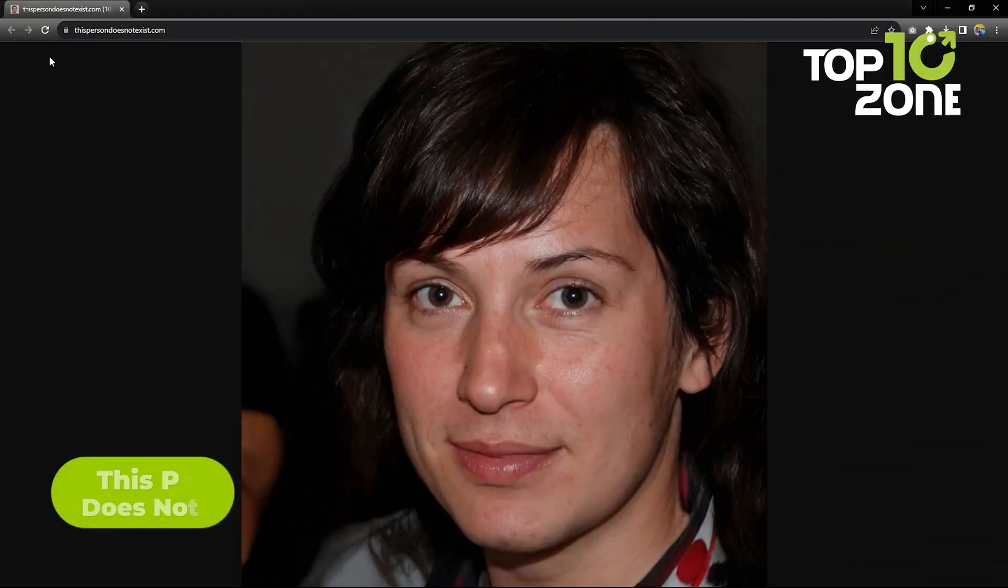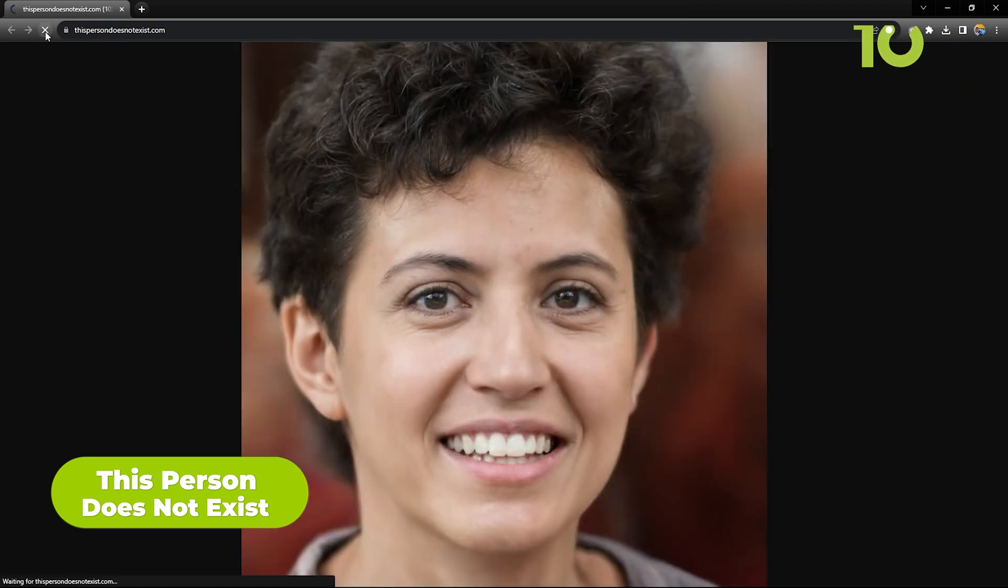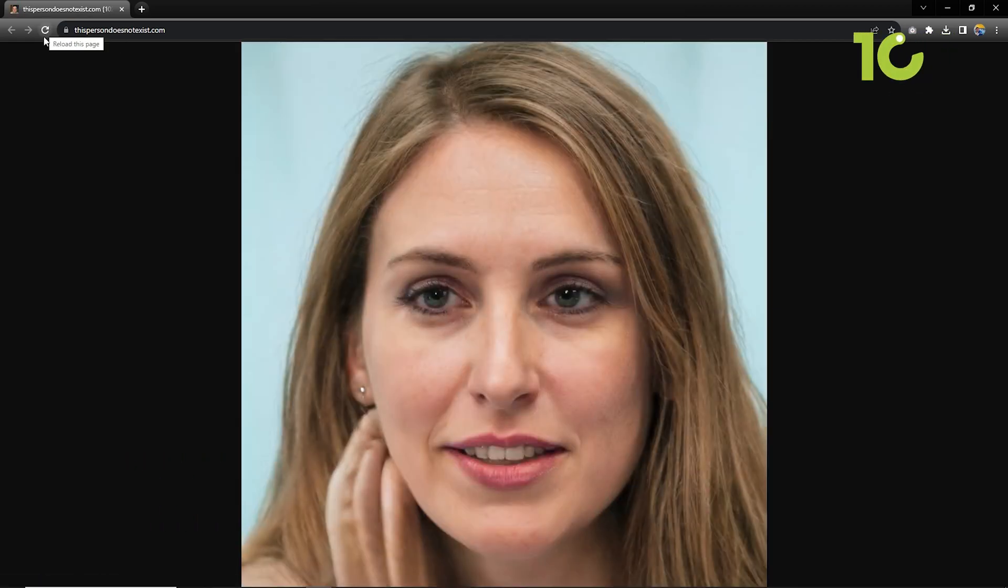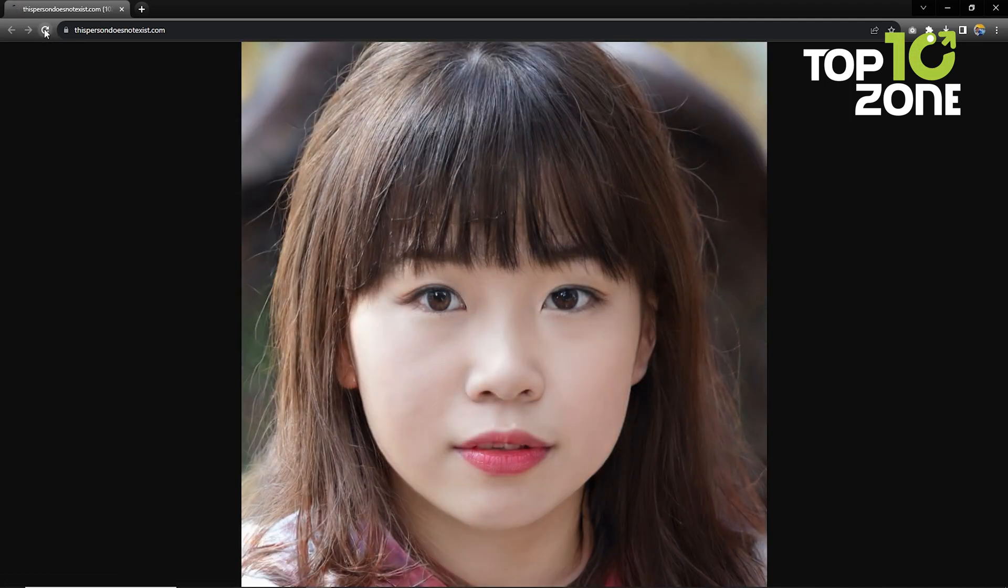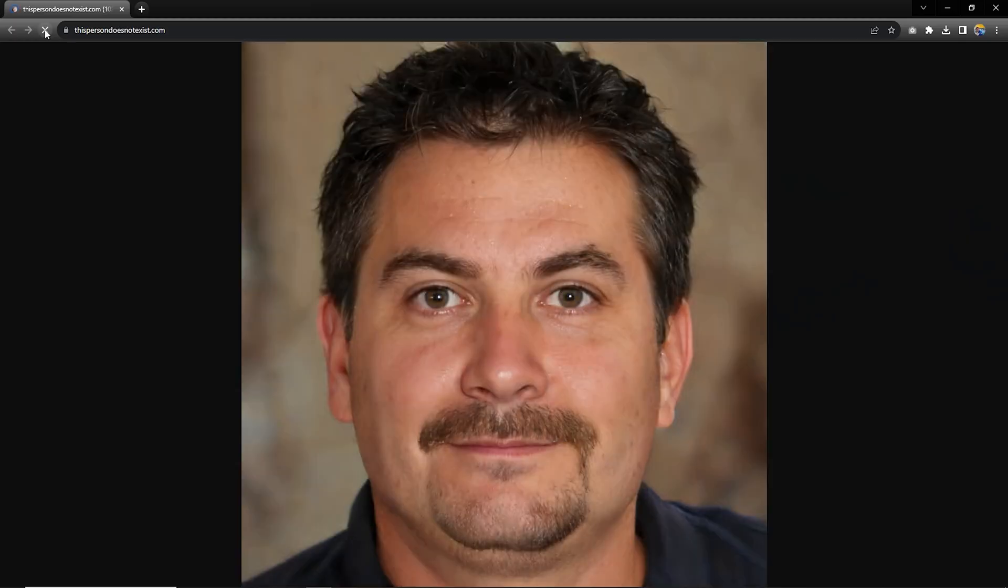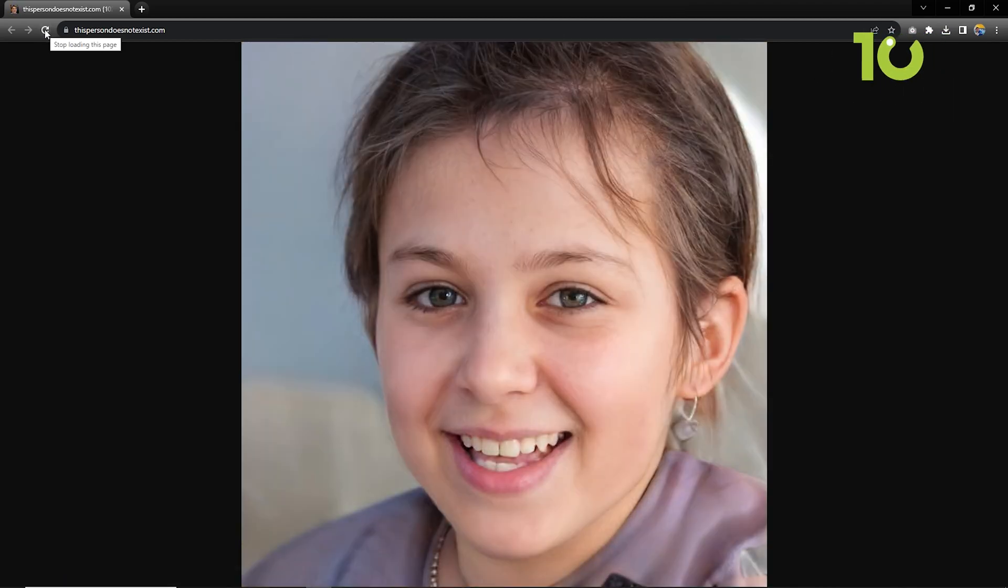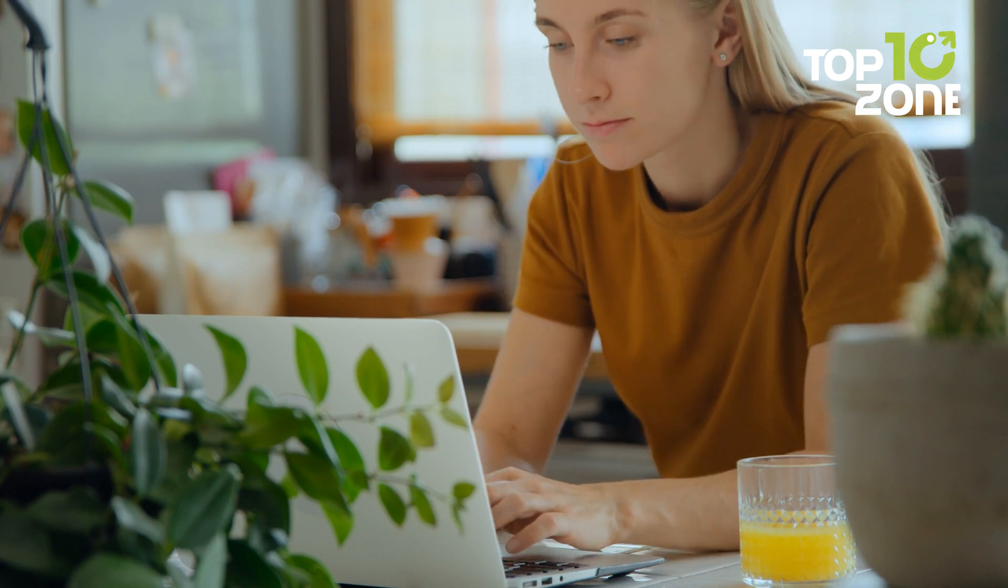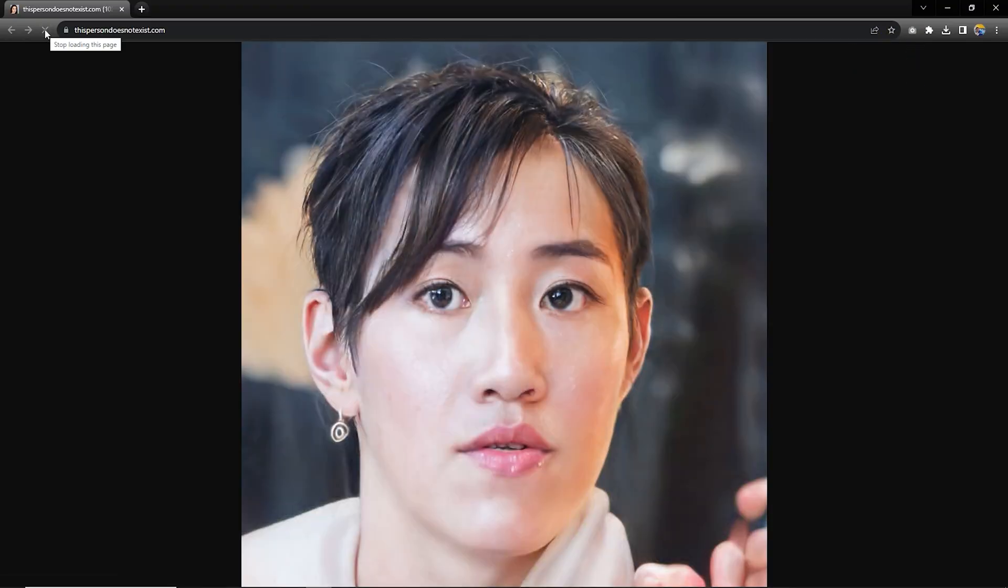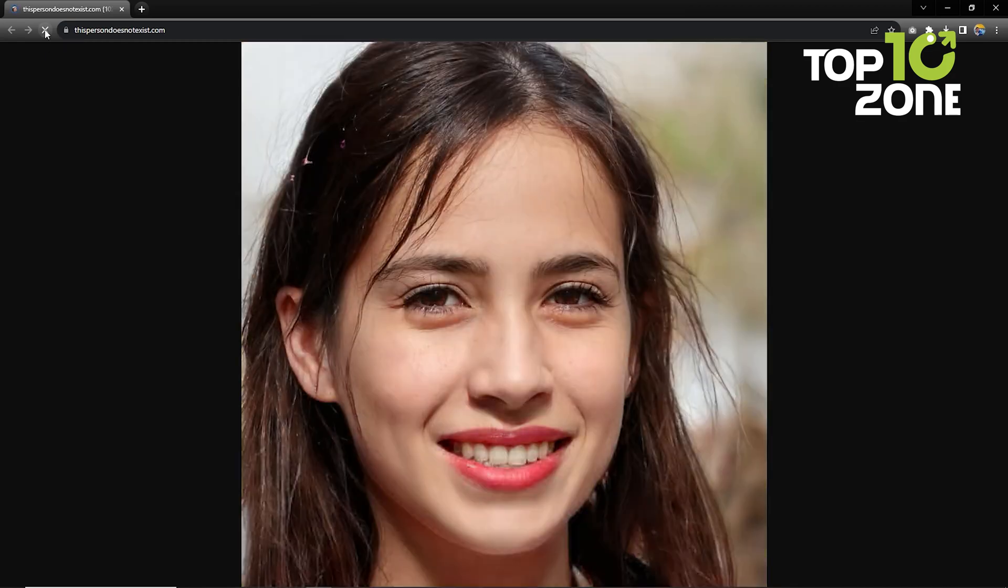Prepare to be awed by AI's eerie prowess. This Person Does Not Exist generates lifelike images of fictional individuals. These AI creations look so real that you'll question reality itself, the perfect resource for digital projects. In a world where the line between real and digital blurs, This Person Does Not Exist stands as a testament to AI's uncanny ability to mimic reality. Imagine visiting a website and encountering a gallery of portraits, each representing a person who never existed. The eerie part? These individuals look so lifelike that you'll find yourself questioning the authenticity of the images.